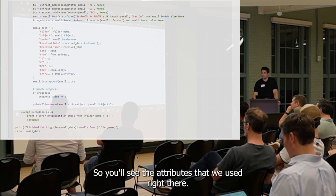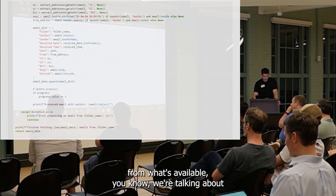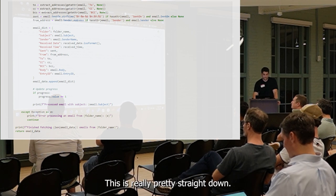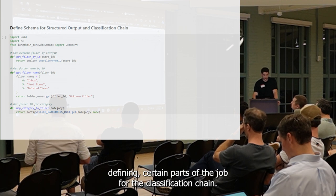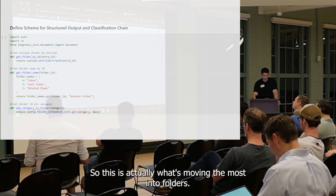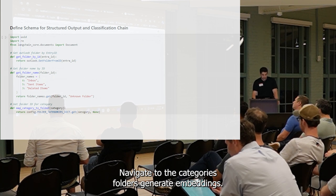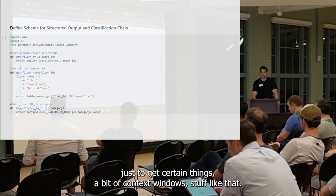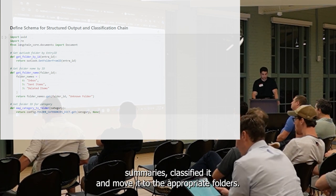You'll see the attributes we've used there — it's super simplified from what's actually available. We're talking about conversation IDs and being able to keep track of entire threads. This is basically defining the classification chain, which is what's actually moving the emails to different folders, mapping into categories of folders, generating the embeddings. I added something here specifically to strip out URLs just to get certain things to fit in context windows, and then actually generate the reads, classify them, and move them to the appropriate folders.